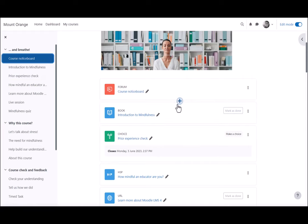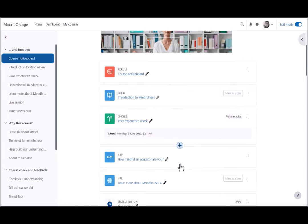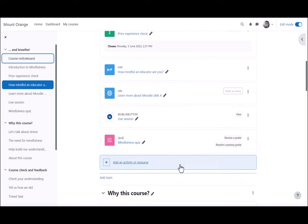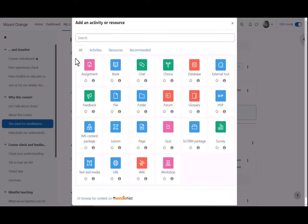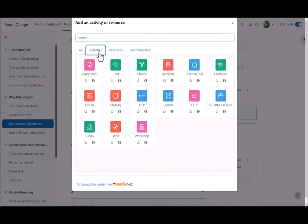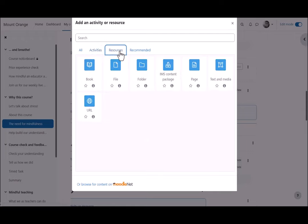Content may be added by clicking the plus sign between activities, or clicking 'Add an activity or resource' to get to the activity chooser. Activities require participation from learners, such as submitting an assignment, whereas resources are static, such as watching a video.